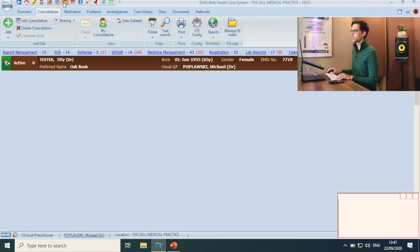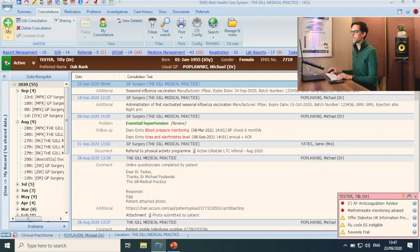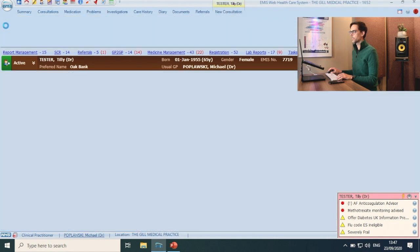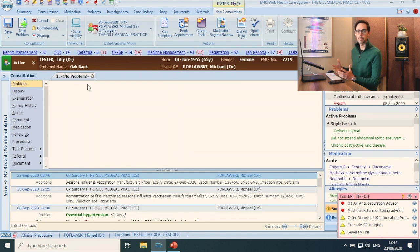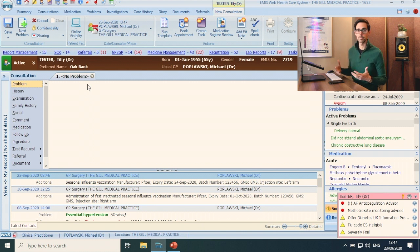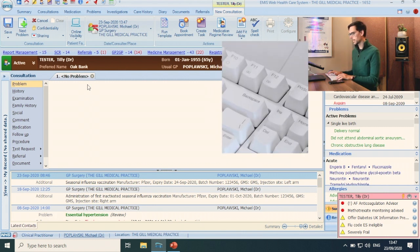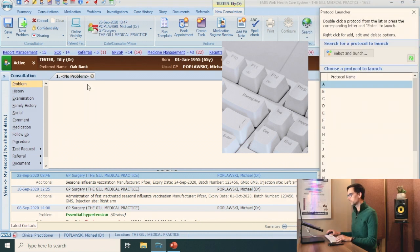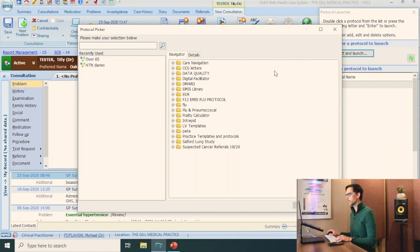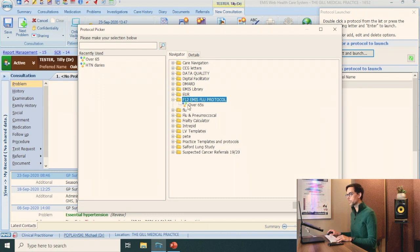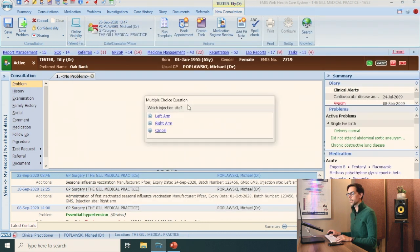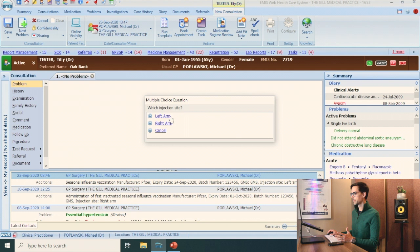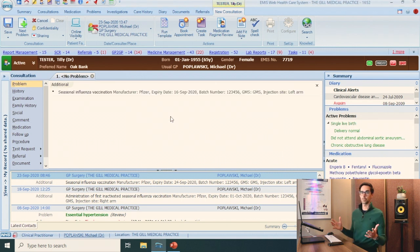Now let's go into a consultation. This is Tilly Tester, which is our test patient. Add consultation. She comes in, we do the jab, consent. So instead of manually having to put in the flu jab, batch number, expiry date, just click F12. This is your protocol launcher. Select and launch. You want to go to the F12 EMIS flu protocol over 65. Let's say it's the left arm. Click on left arm. Done. Sorted.